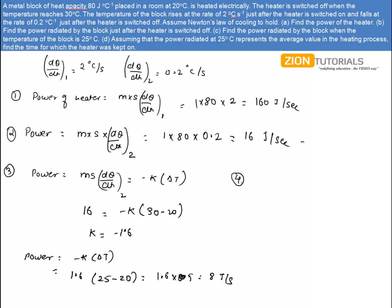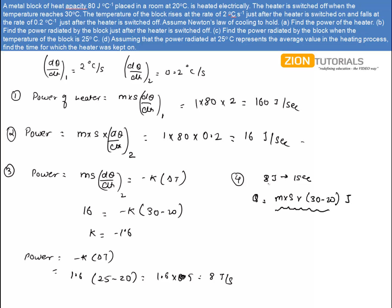In the fourth part, assuming the power radiated at 25°C represents the average value during the heating process, we find the time the heater was kept on. The total heat stored equals ms·ΔT = 80 × 10 = 800 joules. Since the average power radiated is 8 joules per second, the time t = 800 ÷ 8 = 100 seconds.